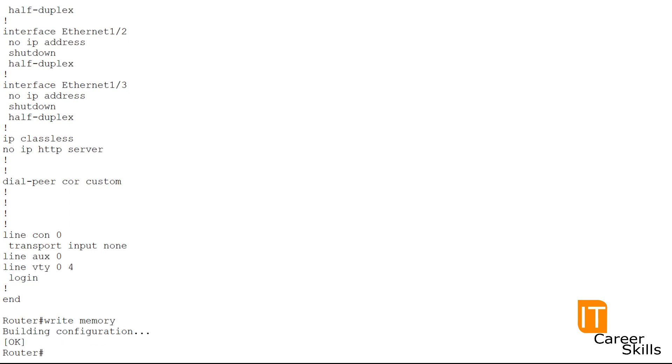This command will save the configuration that is currently being modified in RAM, also known as the running configuration, to the non-volatile RAM, NVRAM. So if the power is lost, the NVRAM will preserve the configuration.